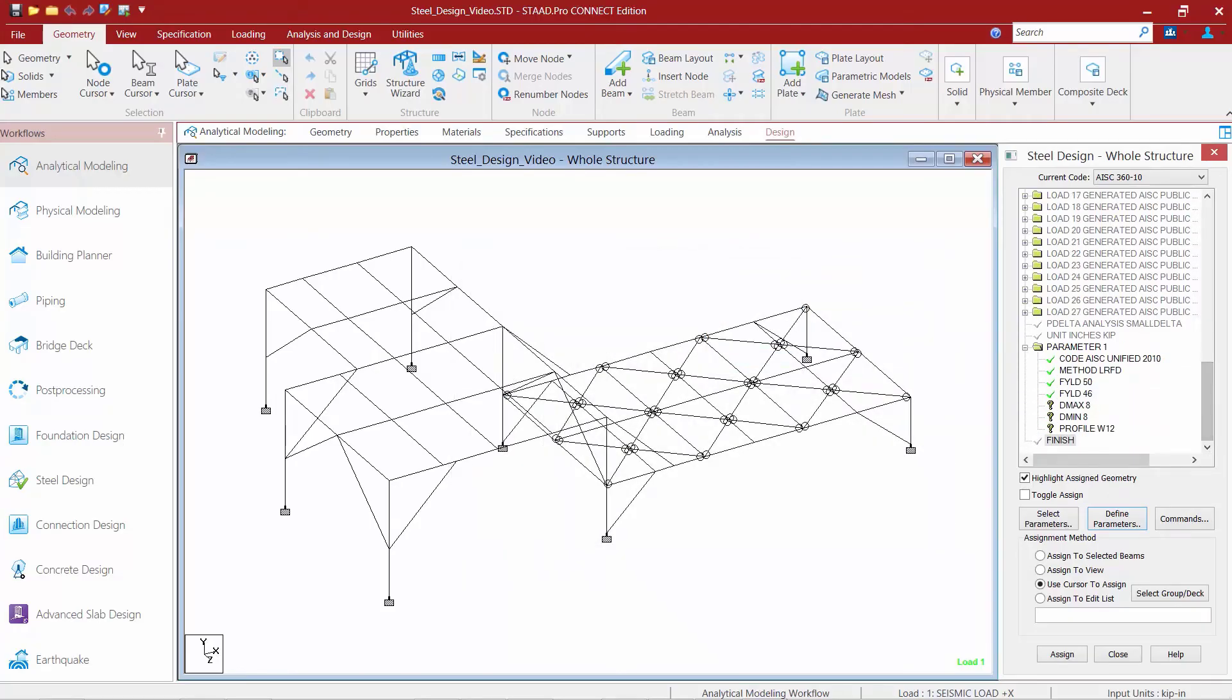And let's see what we have. Now, for this particular model, I've already assigned my columns as an HSS rectangular section. It's going to be an HSS 8 inch by 8 inch by half inch tube for my column sections.